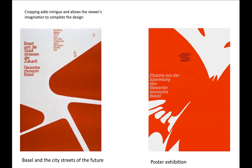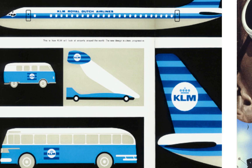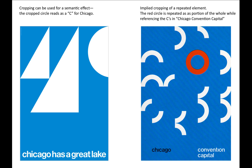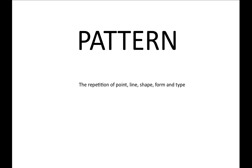Cropping is the exclusion of parts of an element. Cropping adds intrigue and allows the viewer's imagination to complete the design. Cropping creates interest and animates negative spaces, and can be used for a semantic effect. The cropped circle reads as a C for Chicago. Implied cropping of a repeated element: the red circle is repeated as a portion of the whole, while referencing the C's in Chicago Convention Capital.